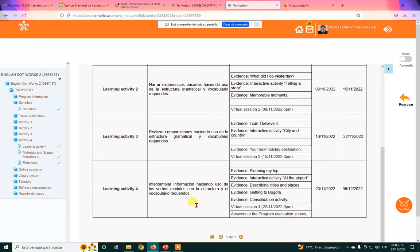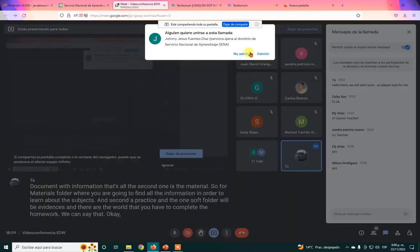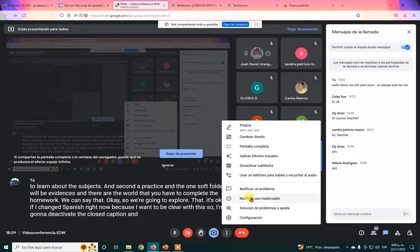To complete the evidences, go to the Activity 4 folder. As always there are three subfolders: the first is the Guide — a document with information; the second is the Support Materials folder where you find everything to learn the subjects and practice; and the third is Evidences, which contains the homework you must complete. I'm going to switch to Spanish now to be clearer about the topics and evidences.